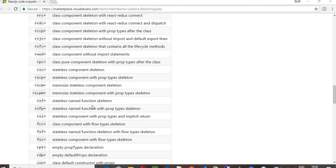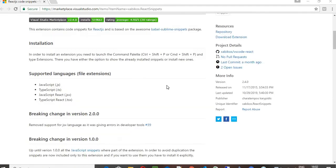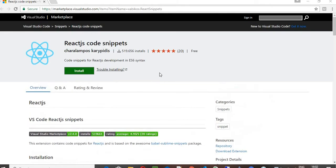Hello everyone, welcome to the 13th tutorial in this series of complete guide to React.js. In this tutorial I'm going to explain how to install the React.js code snippet in Visual Studio. So you just get into the website marketplace.visualstudio.